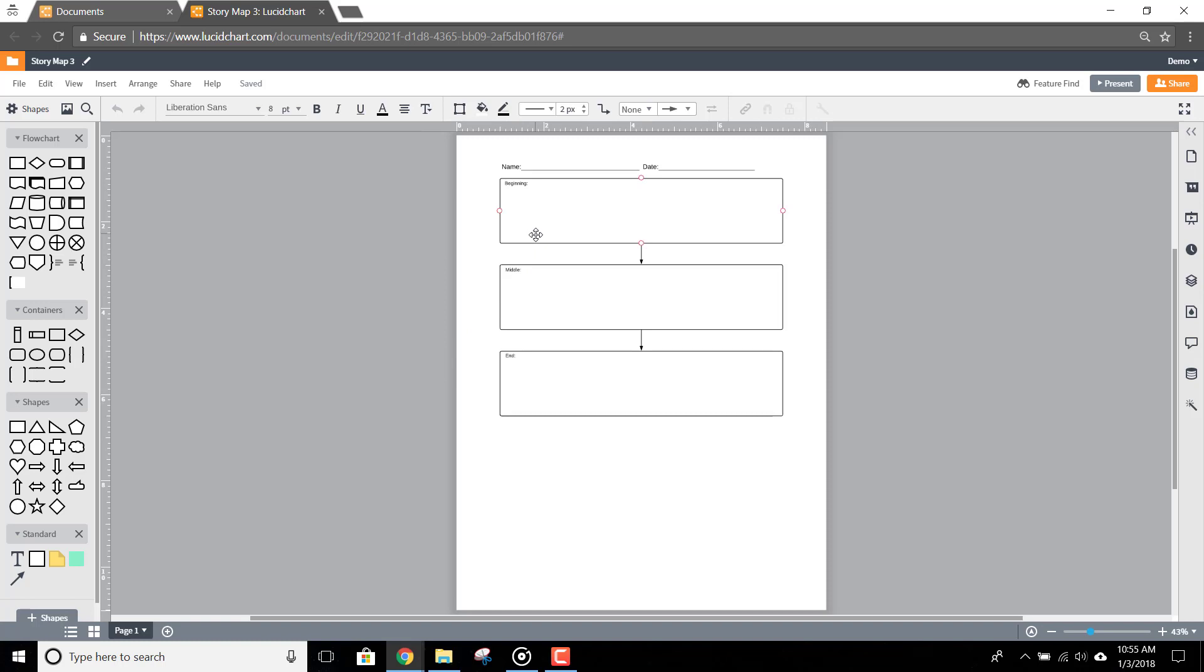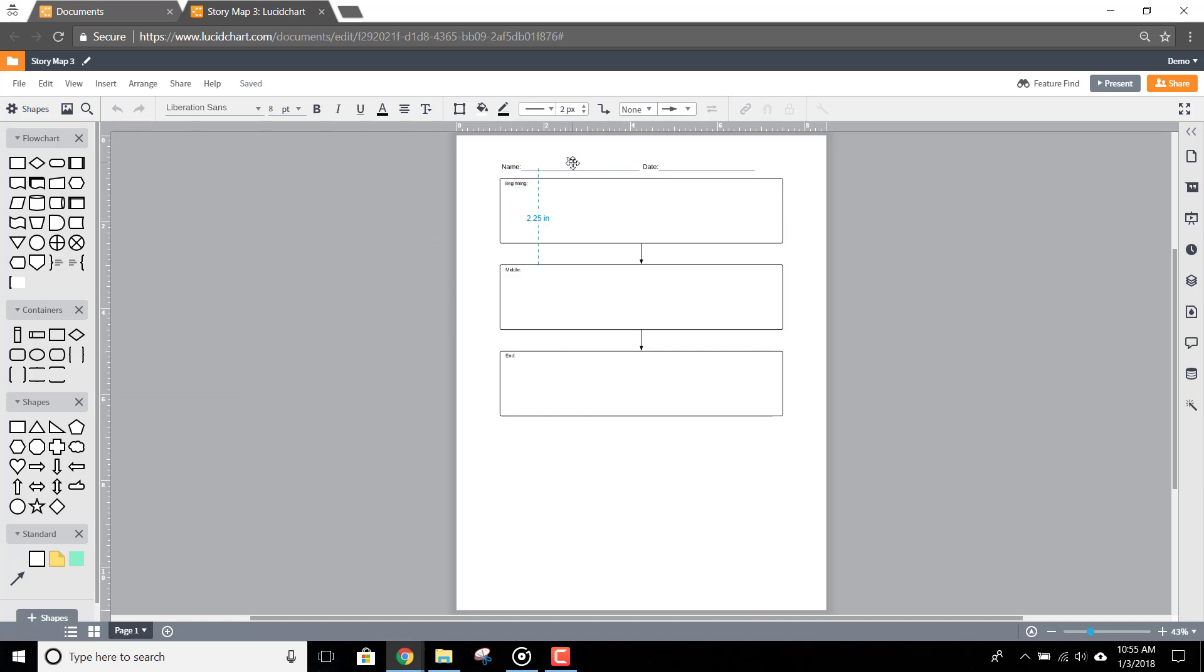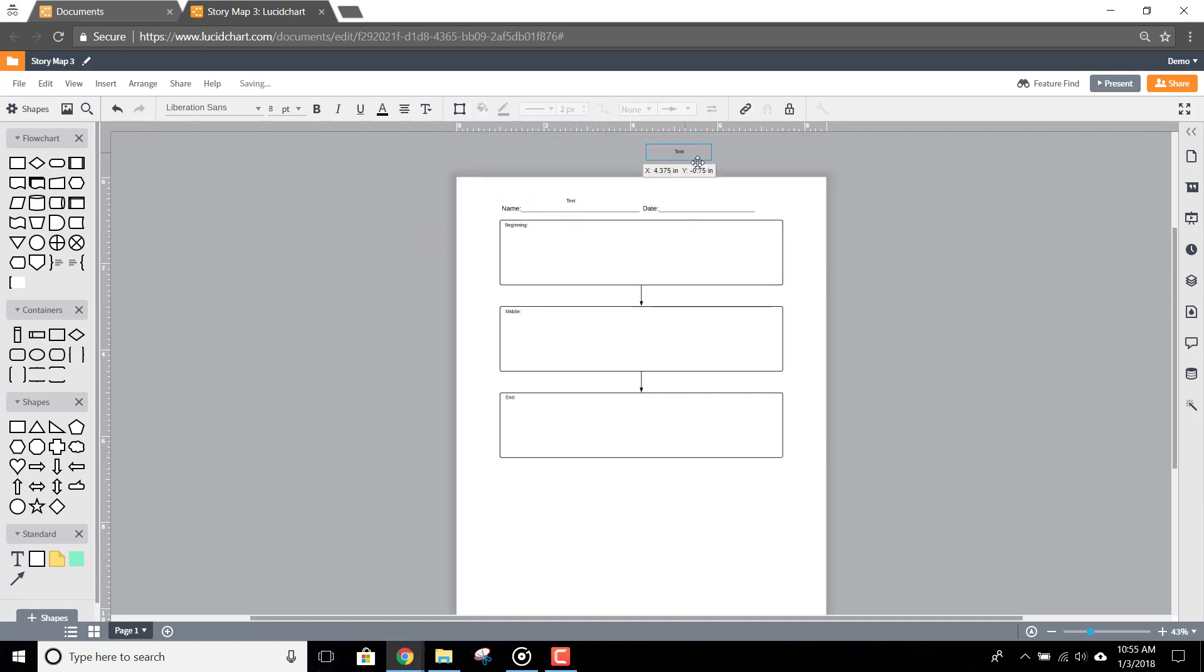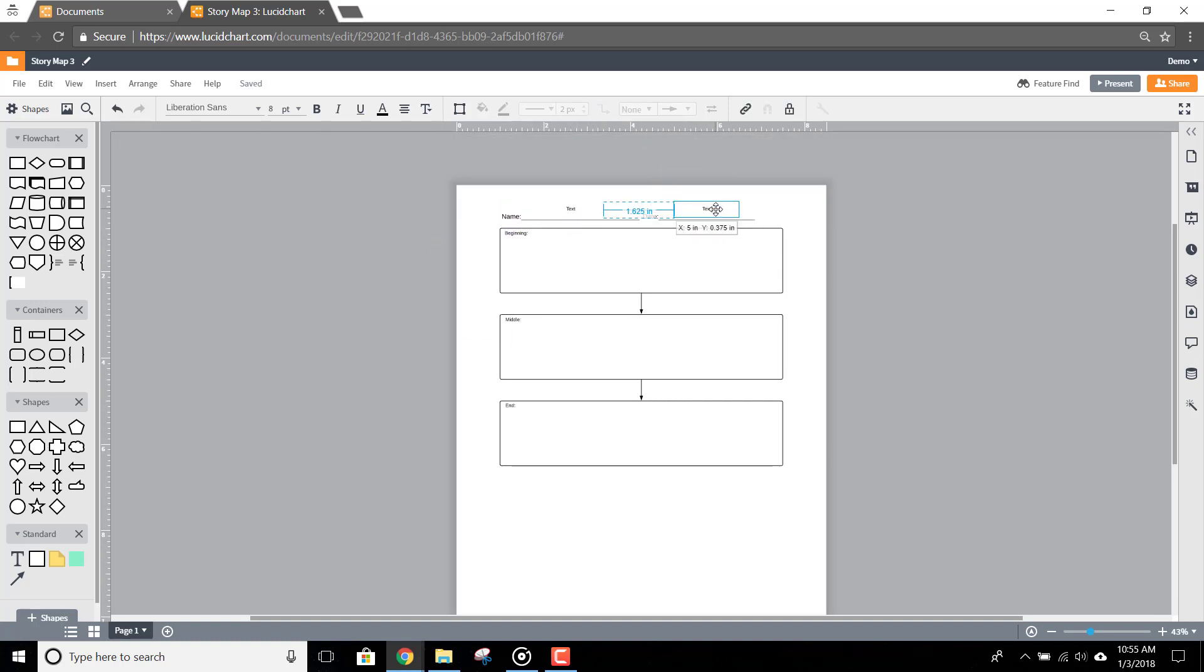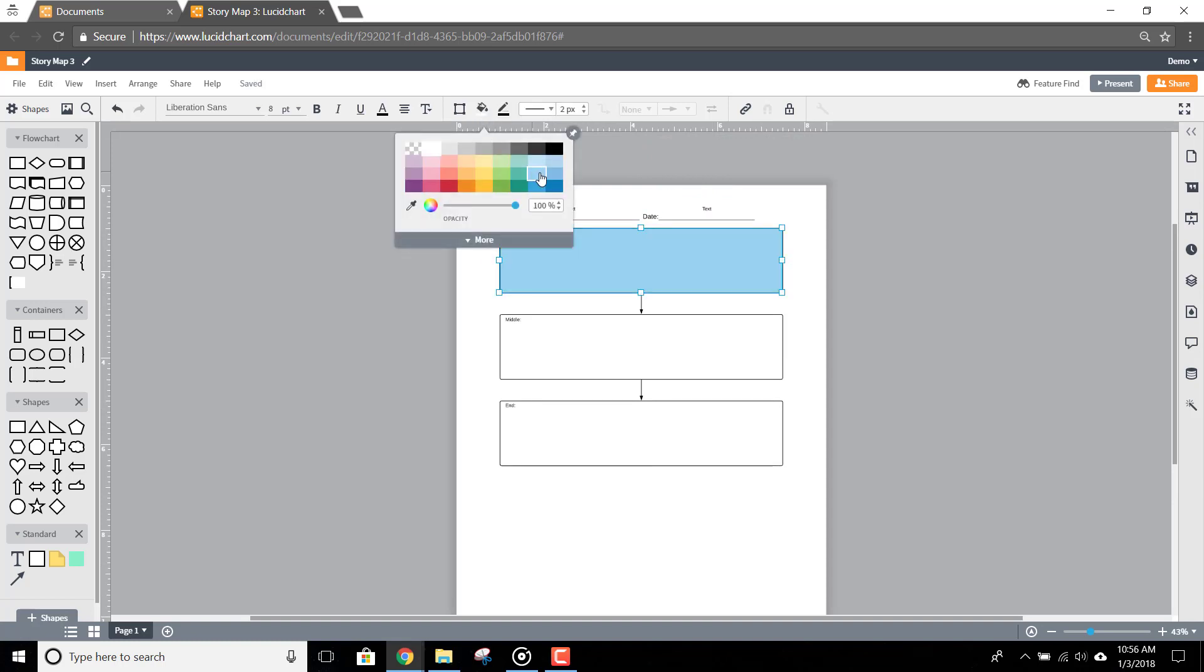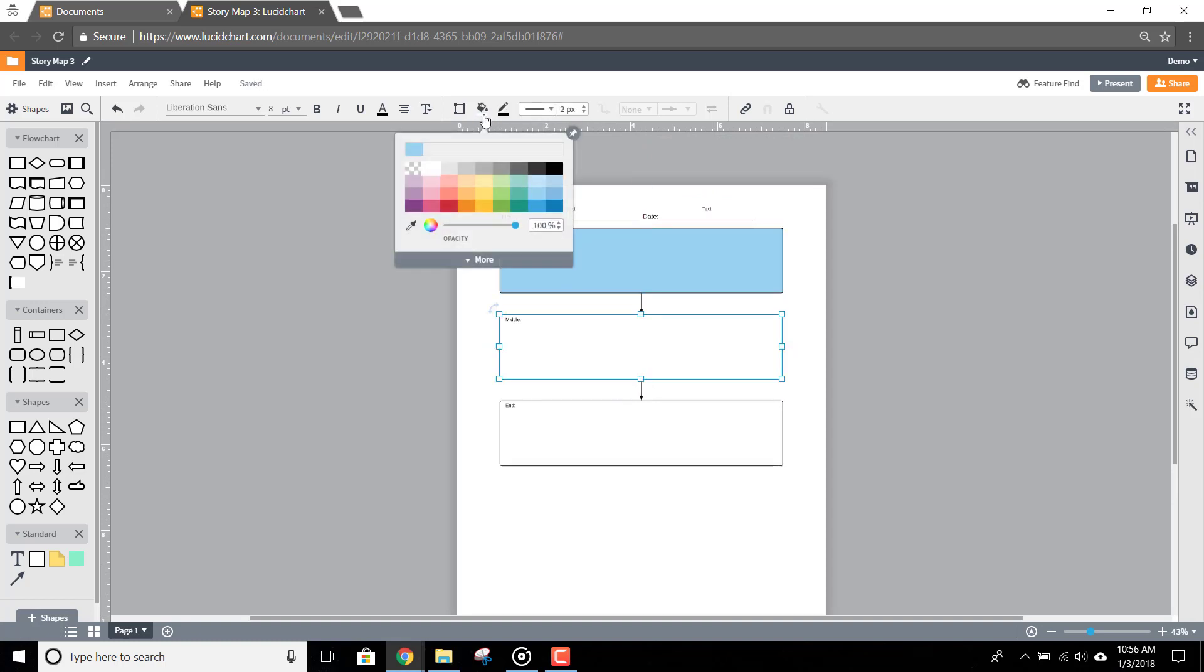For example, I can add placeholder text here for the name and date, as well as select each of these shapes and change the colors to highlight the difference of each stage. I could also select the text for each stage to make it larger and more prominent.